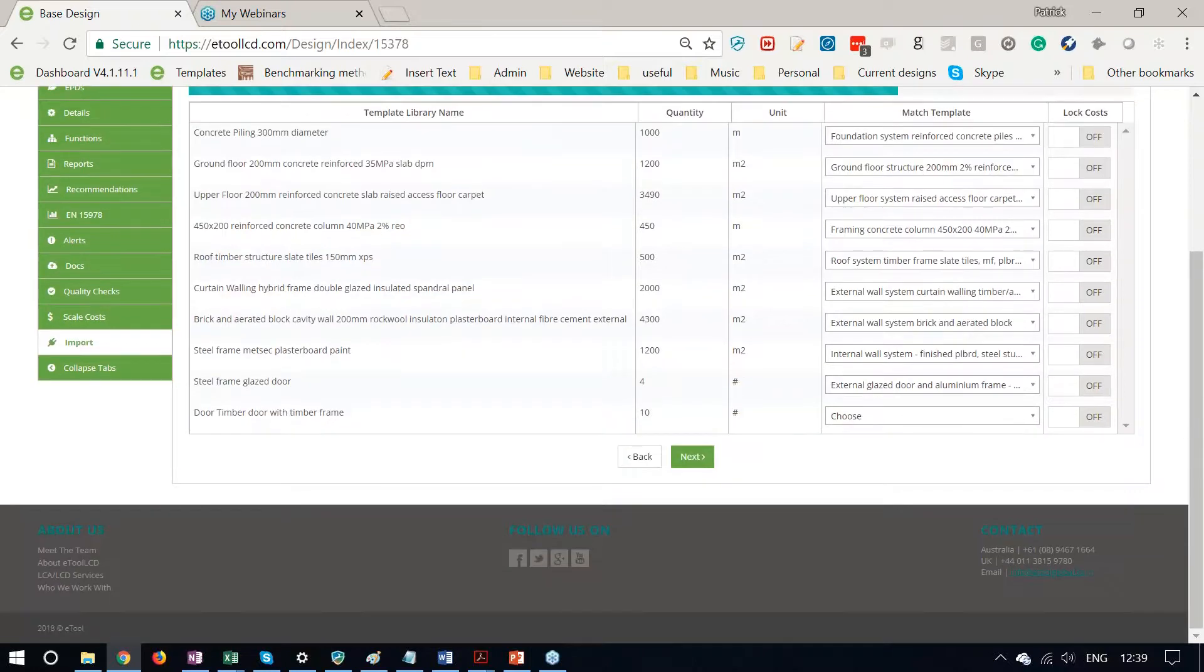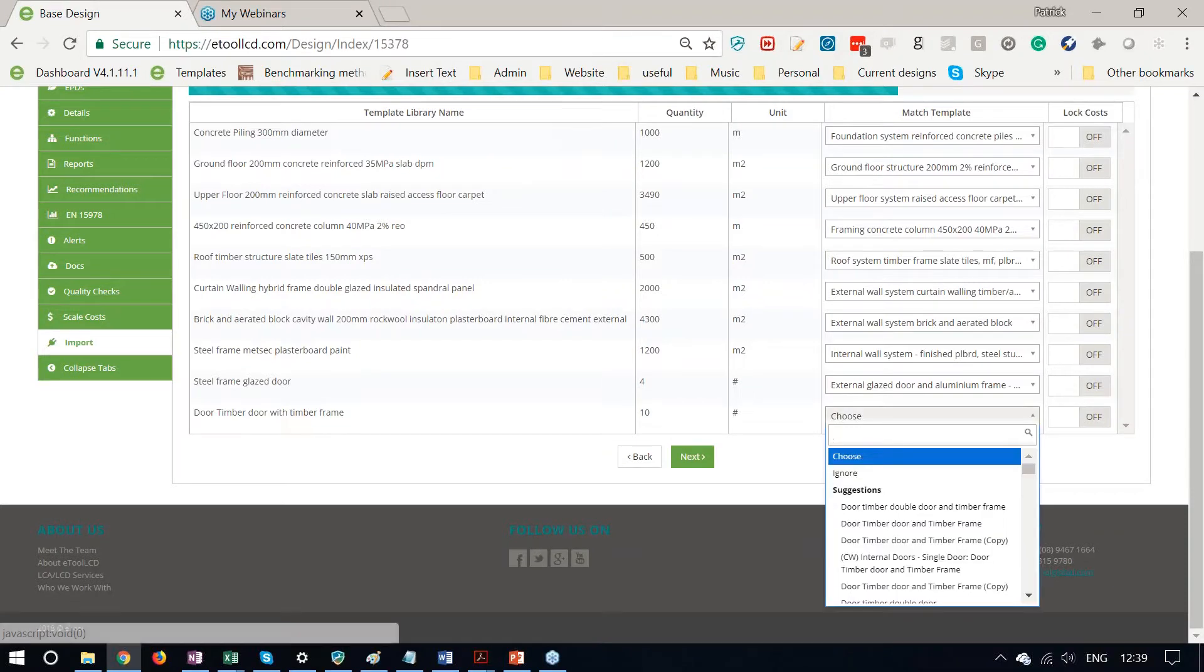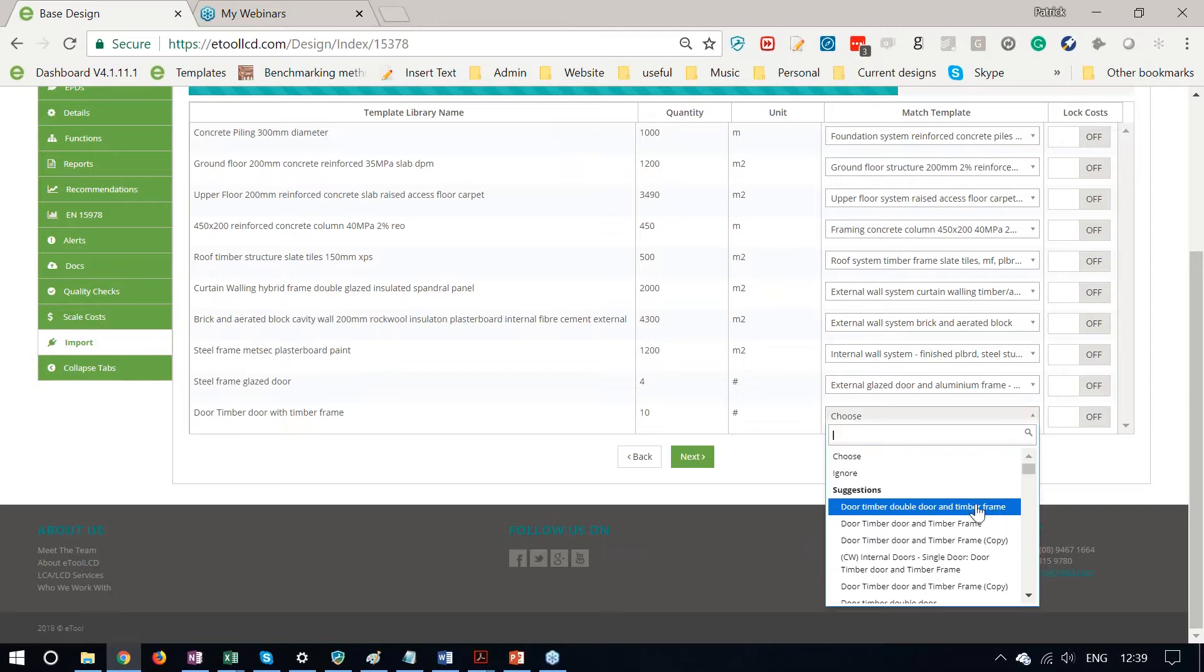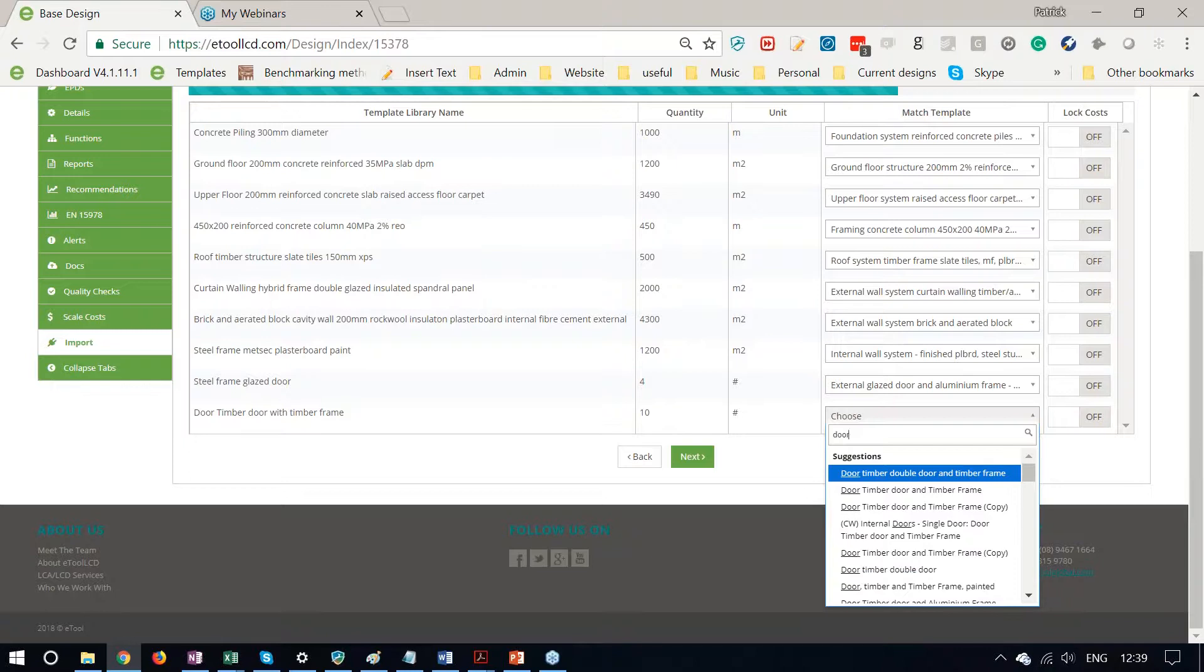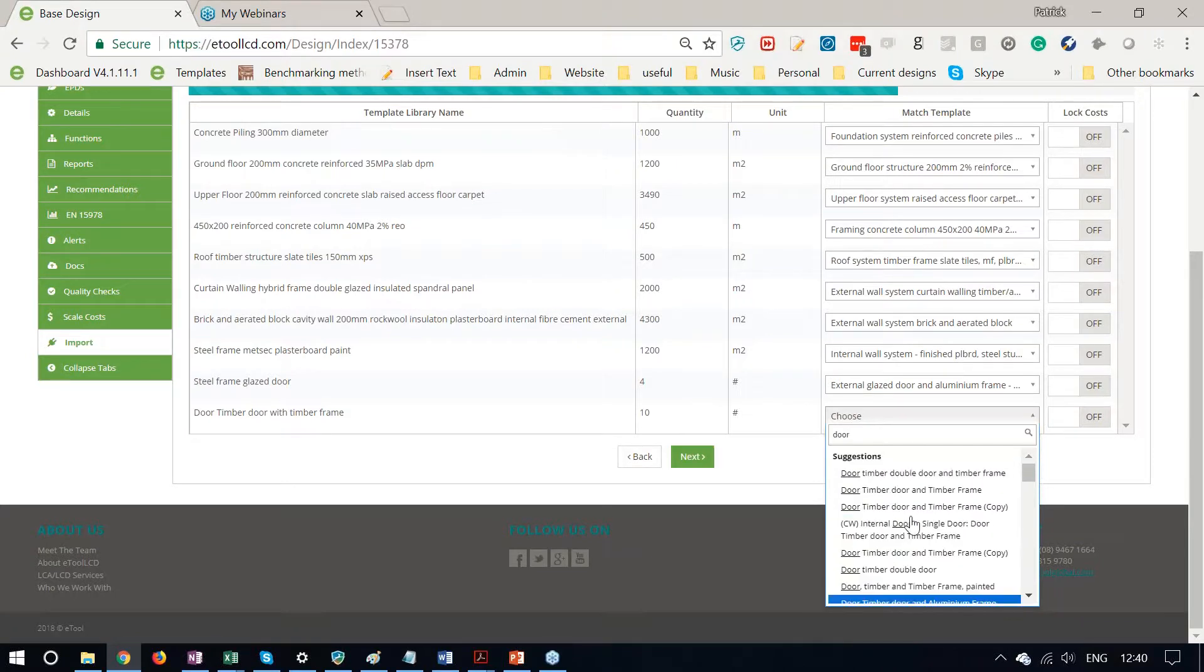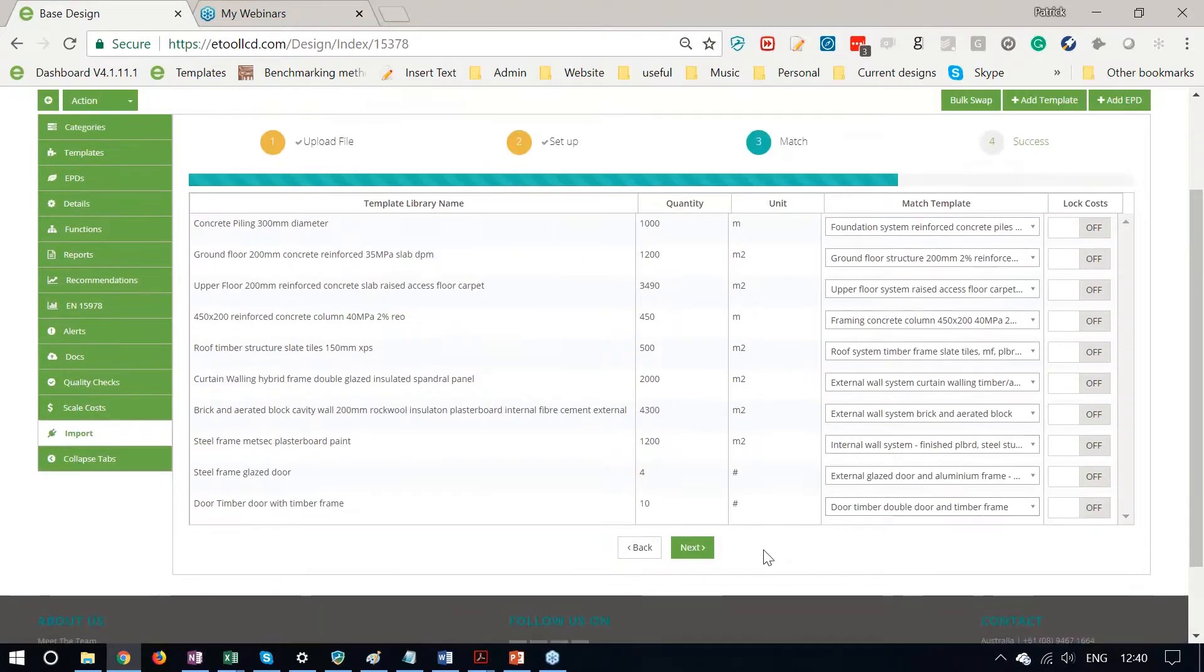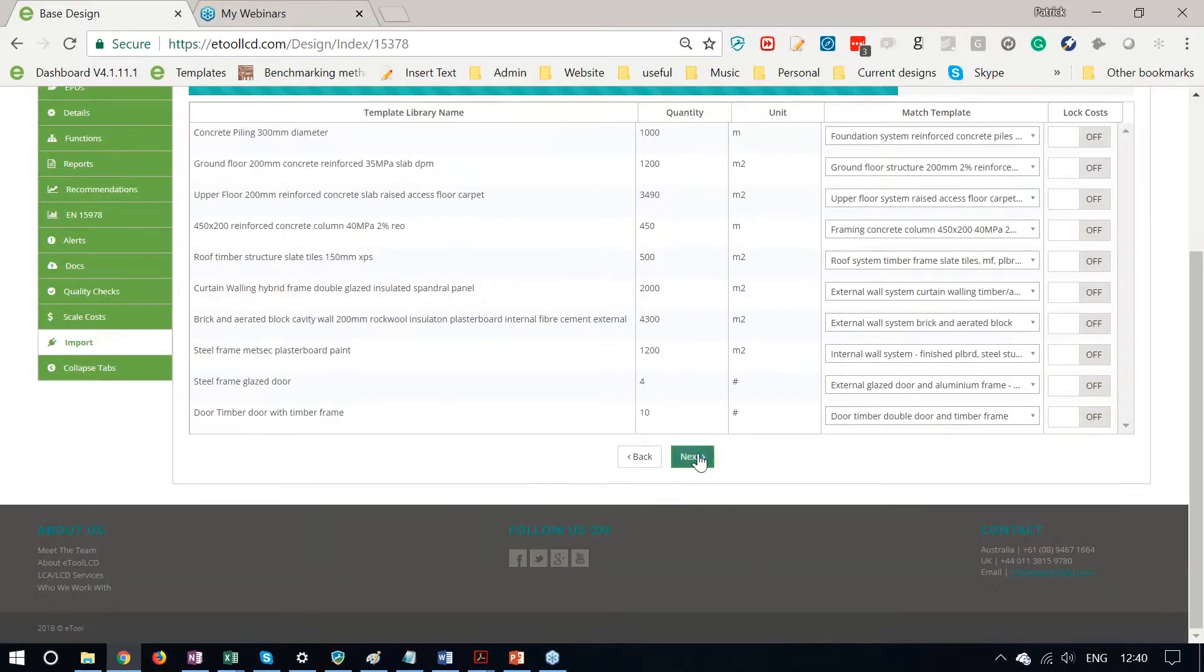Some of them I don't use quite so often, like a timber frame with a timber door, and I have to manually select one. So there's a suggestion there that pops right up, or I could search for a door and see the whole list of door templates that we have available. So I select that one, and I go to Next.